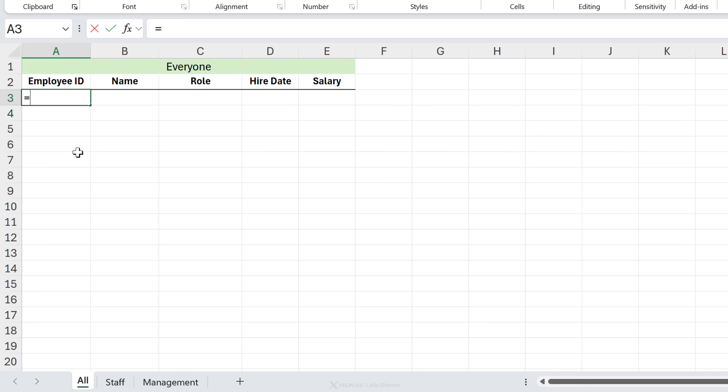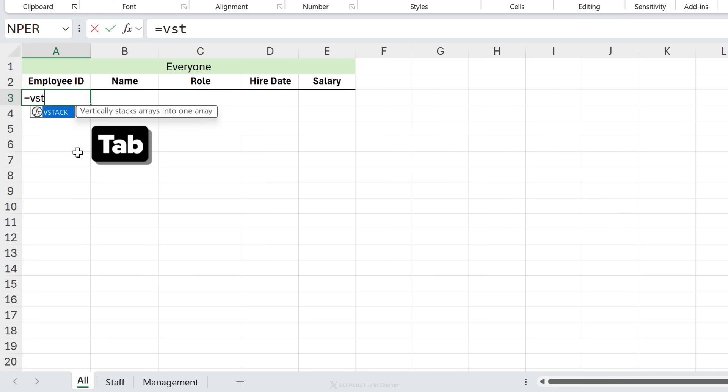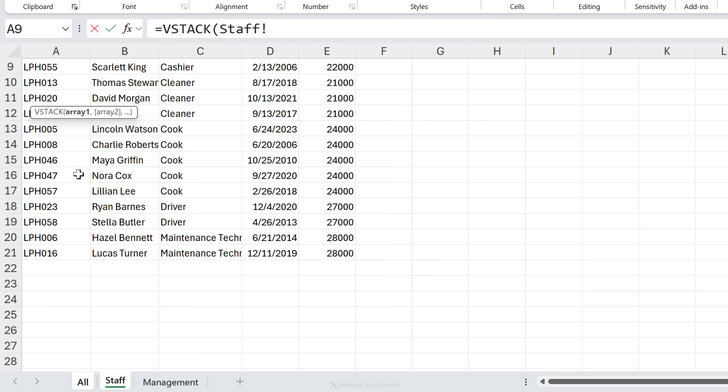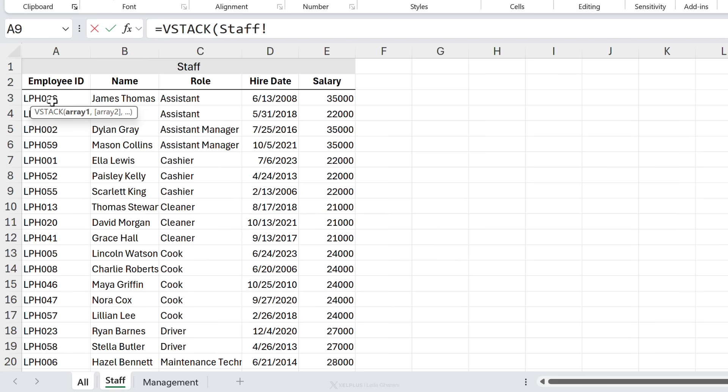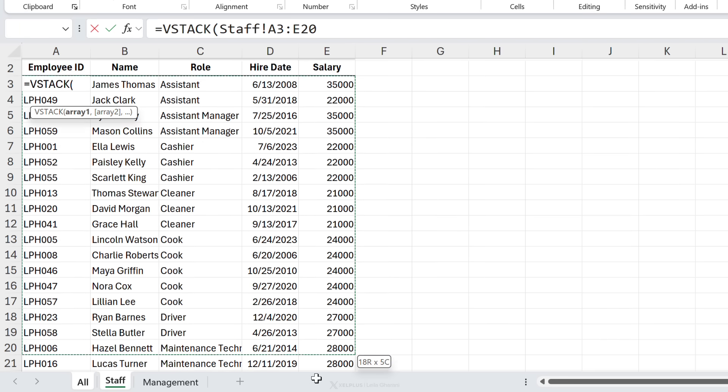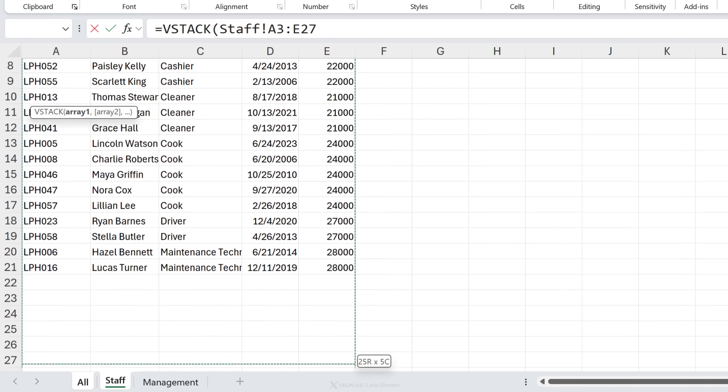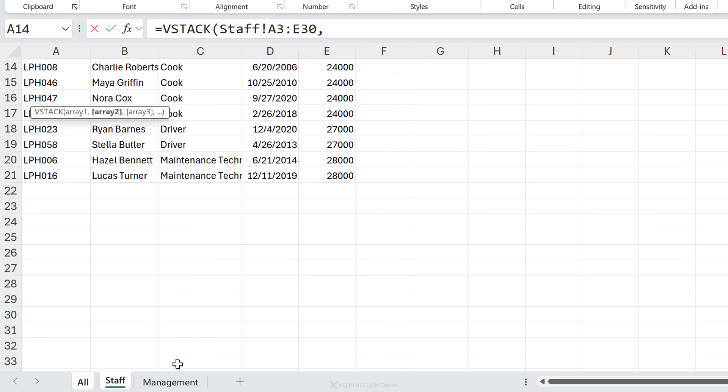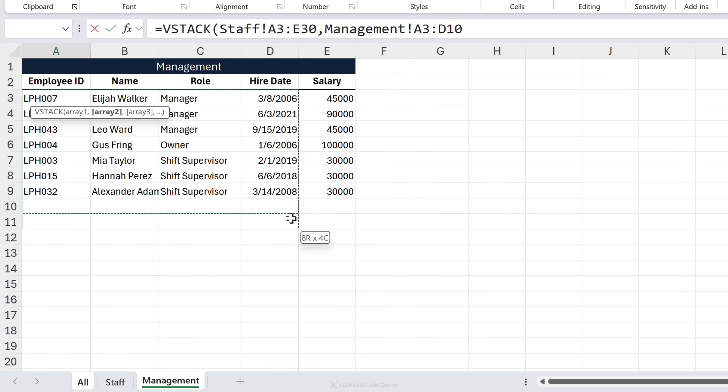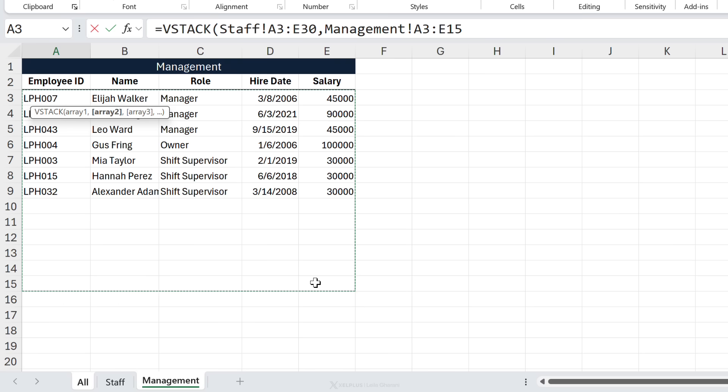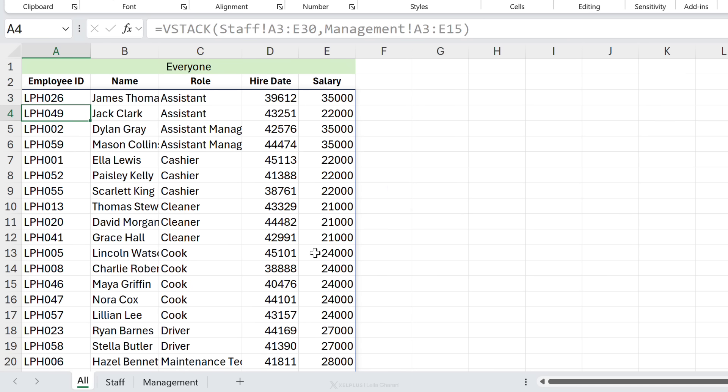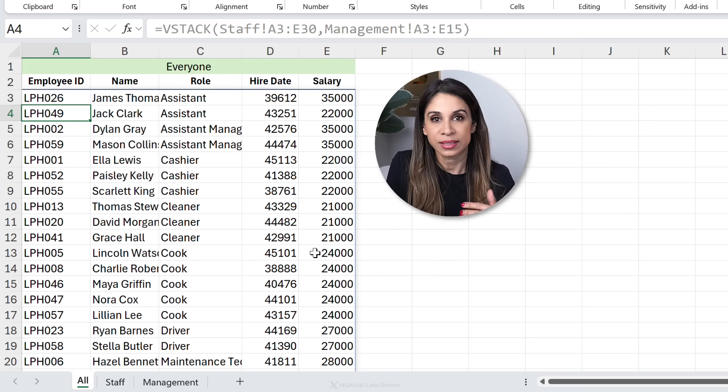We're going to start off with VStack. Let's go to staff, select this range and account for some extra rows. I'll just go up to row 30. Add the Excel separator, go to management. Let's add in some extra rows, but we don't need that many. So I'll go until row 15, close the bracket, enter. Looks great.